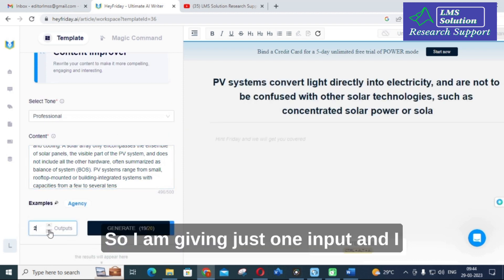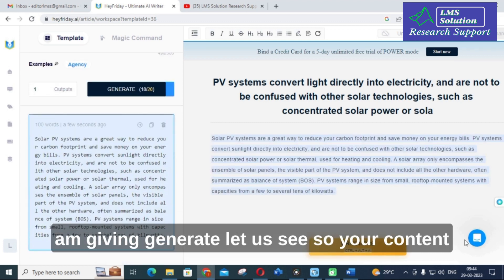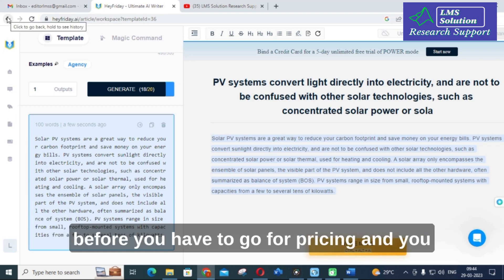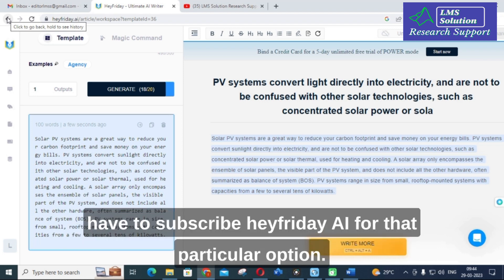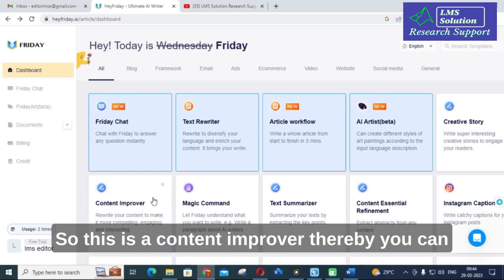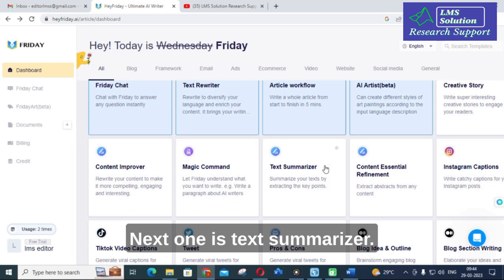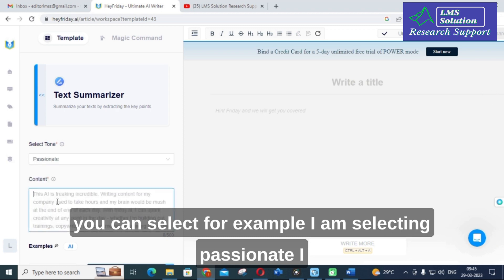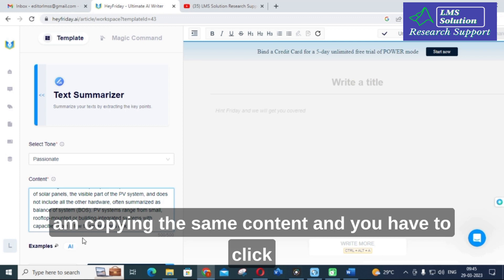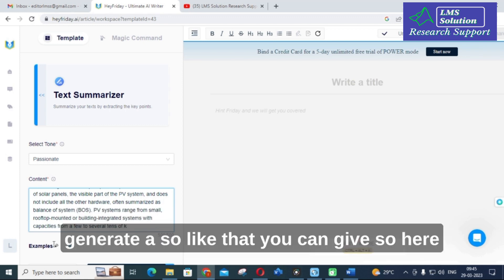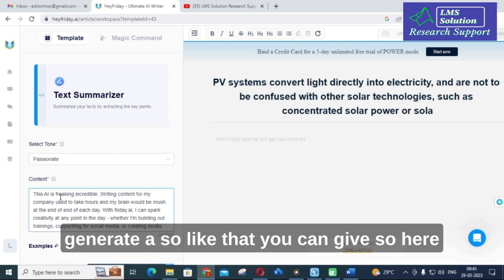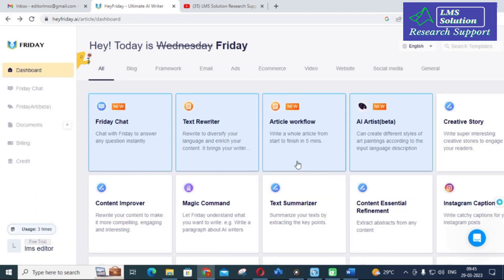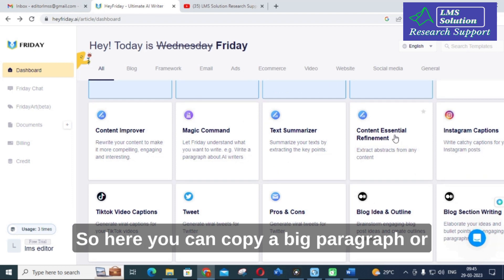After clicking generate with just one input, your content is rewritten using the content improver. For the text rewriter option specifically, you need to go to pricing and subscribe to Air Friday AI. With the content improver, you can improve and copy the rewritten content. The next option is the text summarizer — click on it, select a tone such as passionate, paste your content, and click generate to produce a summary.